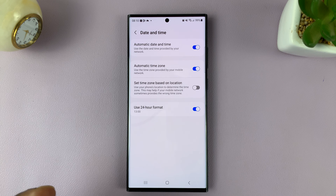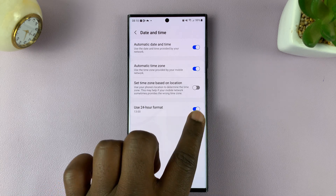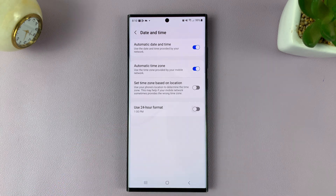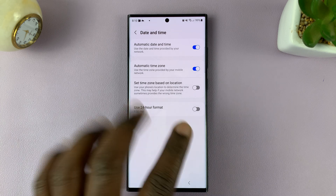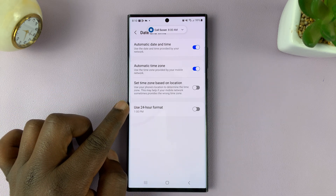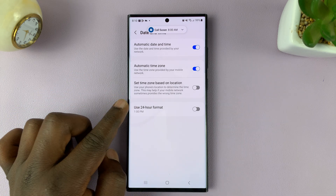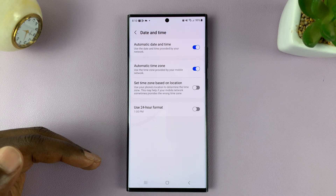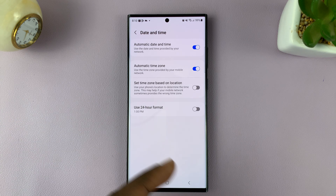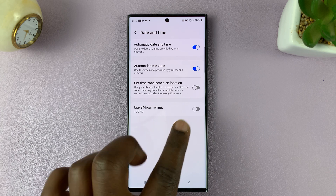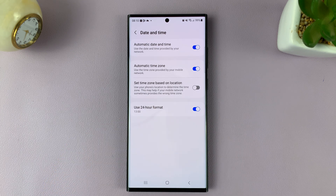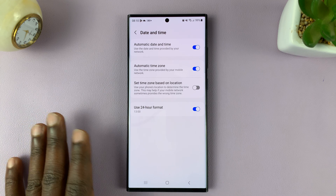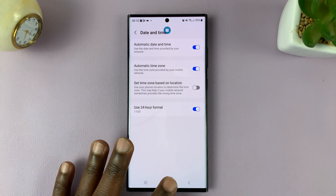If you prefer to have the AM PM hour format, all you need to do is turn that off. That's going to disable the 24-hour clock system and use the AM PM clock system. To use the 24-hour format, make sure that is enabled. And that's going to reflect across all the apps on your phone.